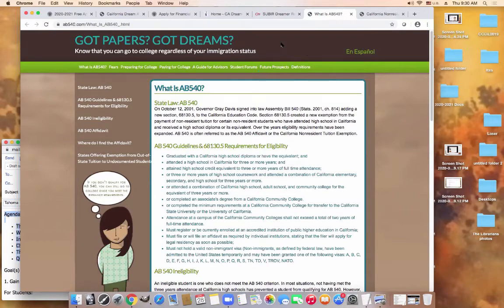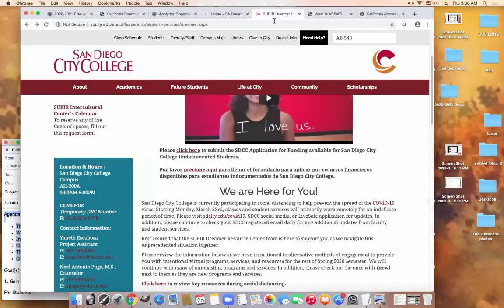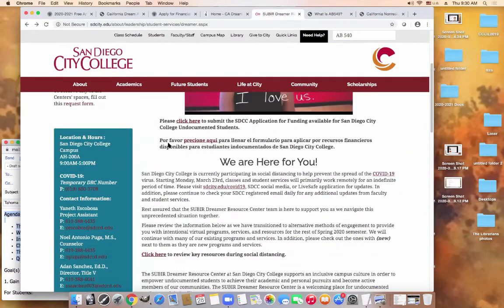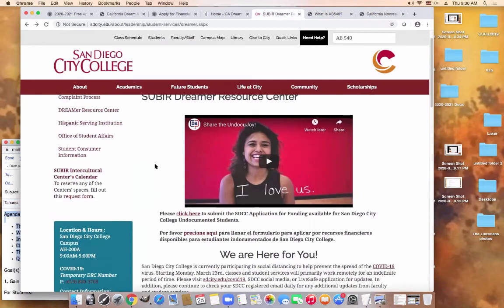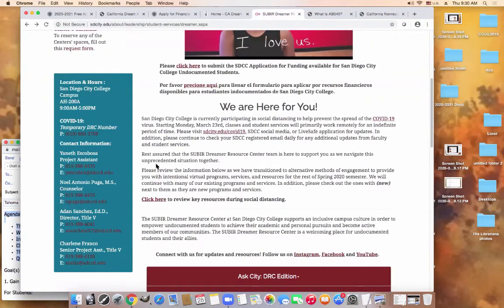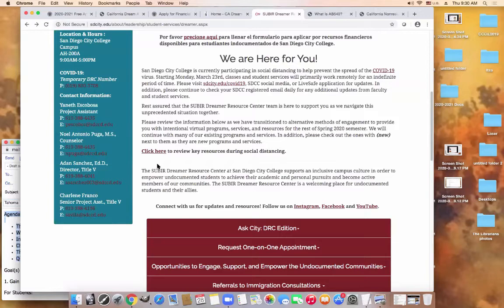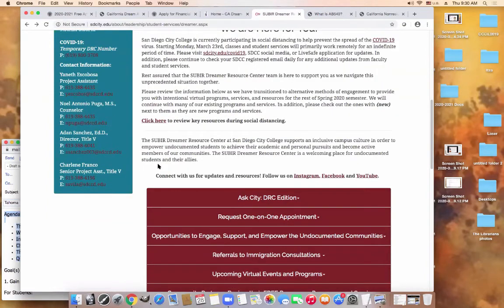Many colleges have what are called Dreamer Resource Centers. These centers assist students with any questions they might have and support them in various ways, including one-on-one consultations. There's the opportunity to engage and support undocumented students in various ways. There are referrals to immigration consultations. The Dream Act application is just one of the ways that the Dreamer Resource Center helps its students.